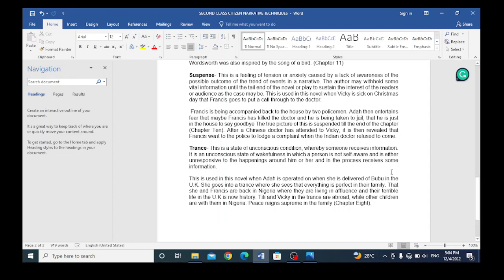The next one is trance. This is a state of unconscious condition whereby someone receives information. It is an unconscious state of helplessness in which a person is not self-aware and is either unresponsive to the environment around him or her and in the process receives some information. This is used in this novel when Ada is operated on where she is delivered of Bubu in the UK. She goes into a trance where she sees that everything is perfect in their family, that she and Francis are back in Nigeria where they are living in affluence and their terrible life in the UK is now history. Titi and Vicki in the trance are abroad while other children are with them in Nigeria. Peace reigns supreme in the family. That is in chapter 8.